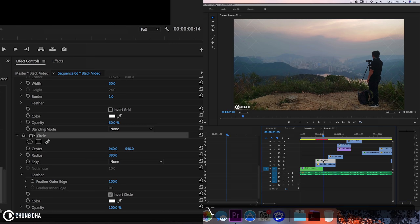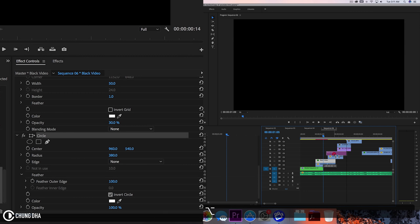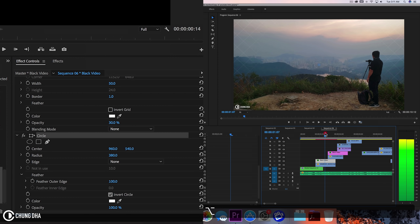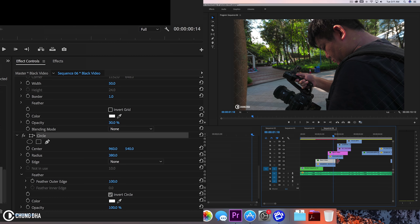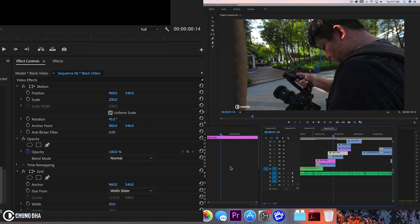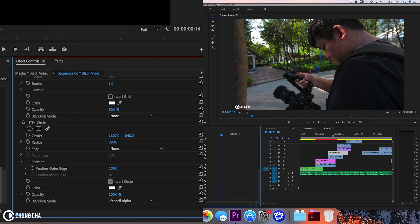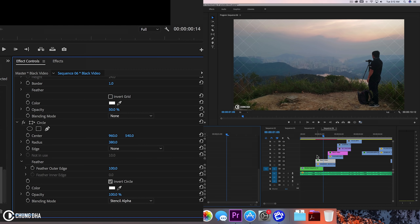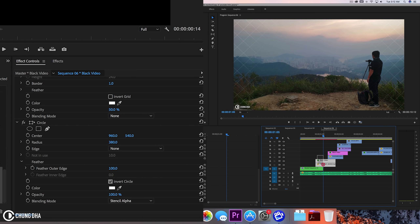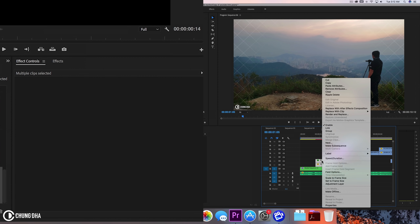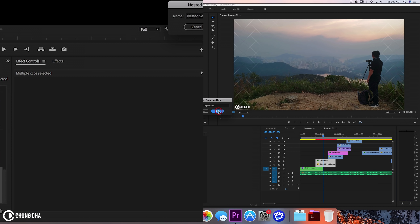I'm going to turn off the safe margin for now so we have this more visible design. I'm going to duplicate this over to the next clip because that also has the same effect going on. On this clip we're going to move this to one side — select the black video, go to the circle, and move the center so we have this only here. Now select these two together, right mouse click and nest them together, and press OK.